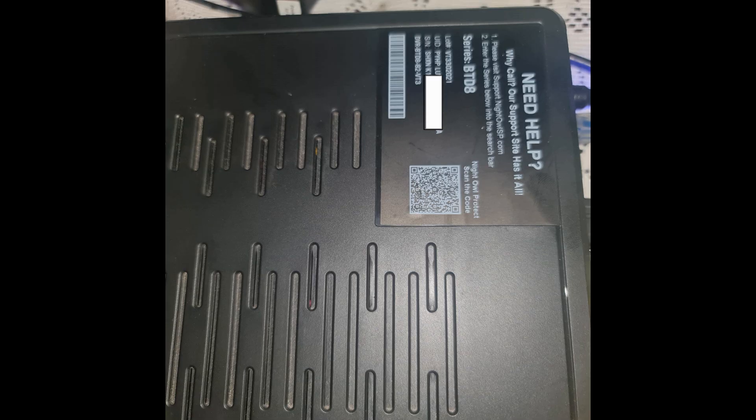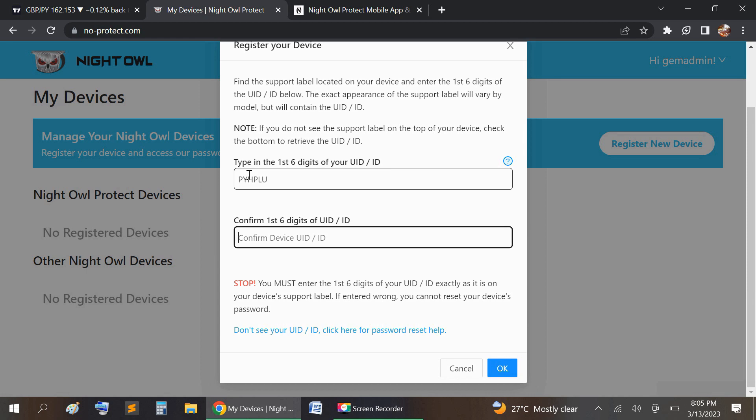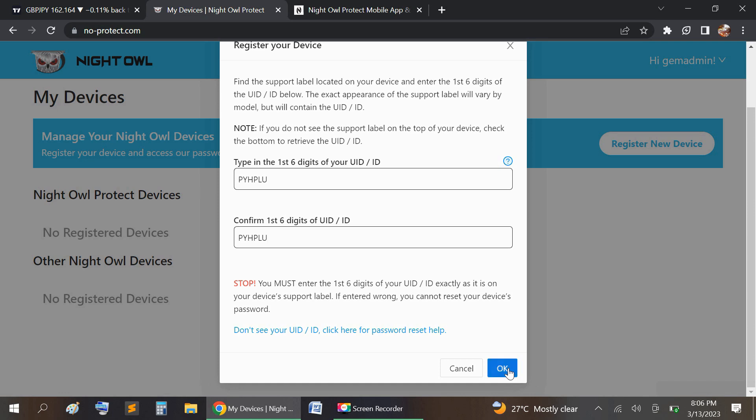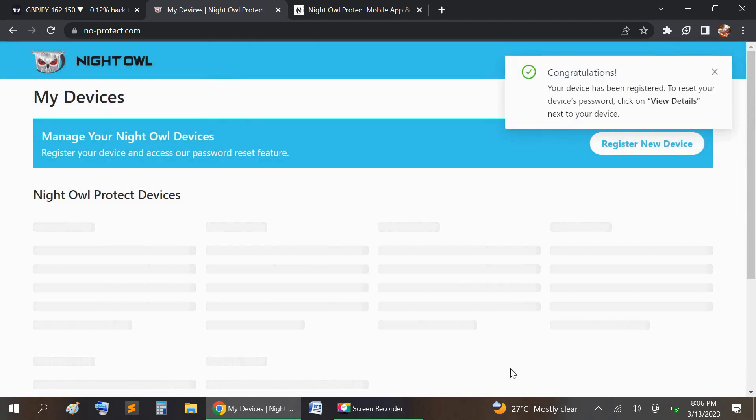So I'm going to get my UID and input it. It's asking for the first six digits. Mine are letters, so I'm inputting them, and then it's asking to confirm the UID digits. After you do that, select OK, and then it says congratulations, your device has been registered.